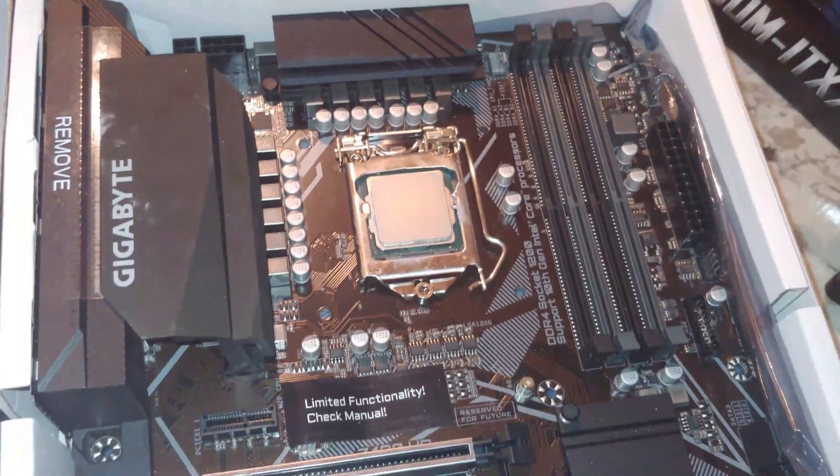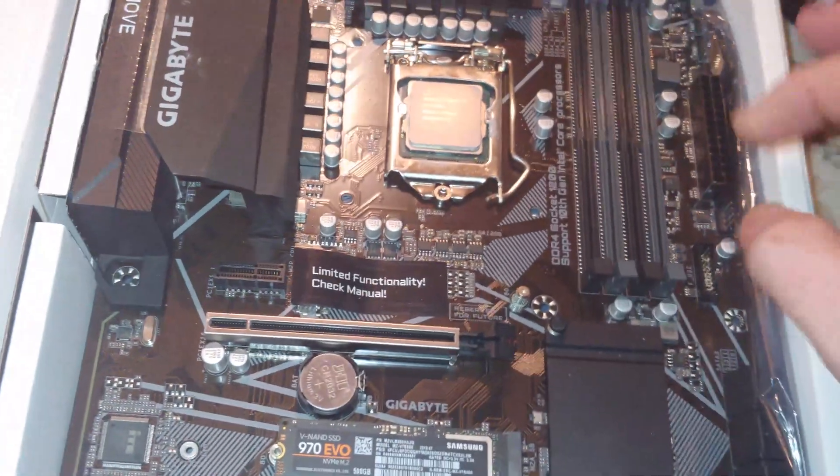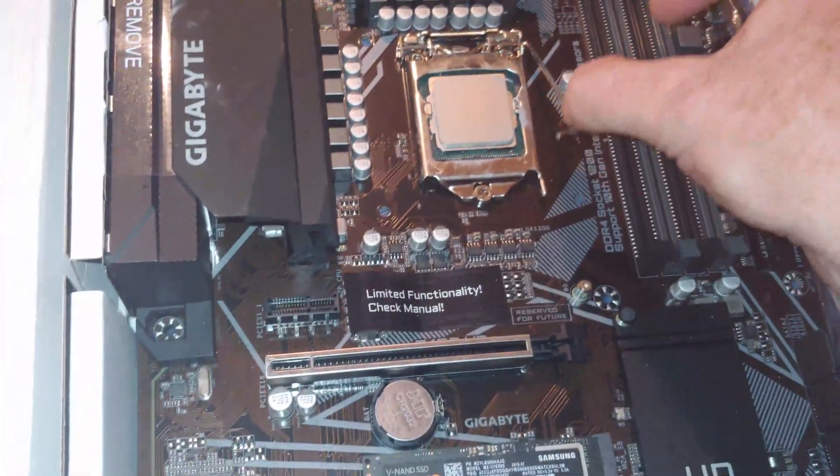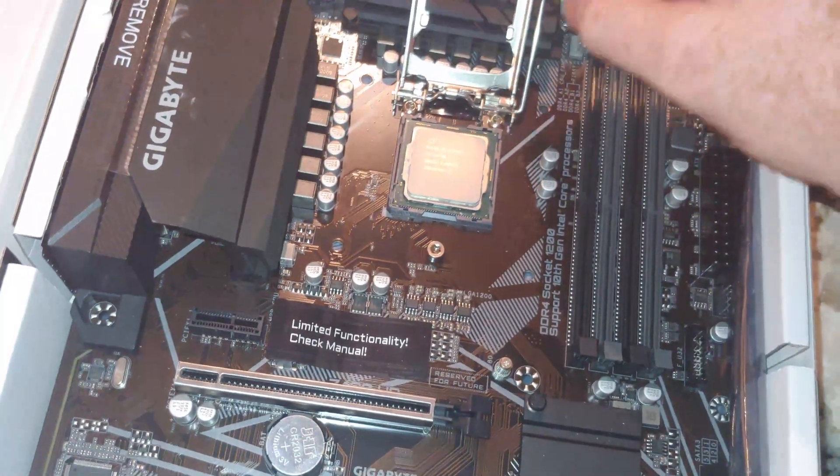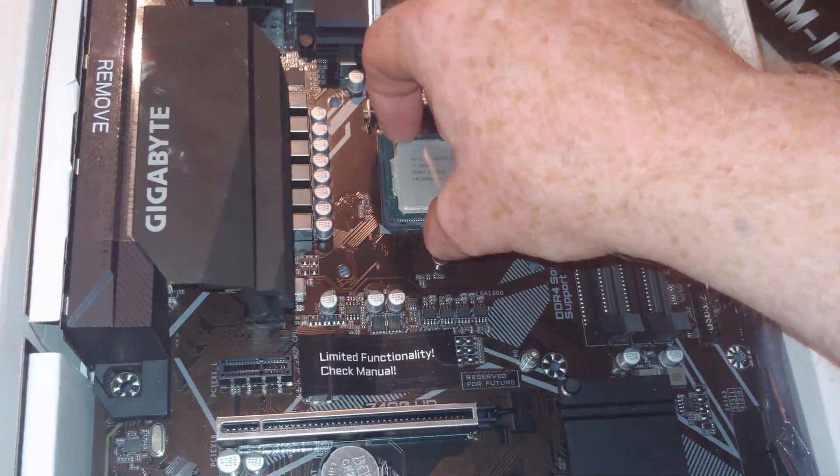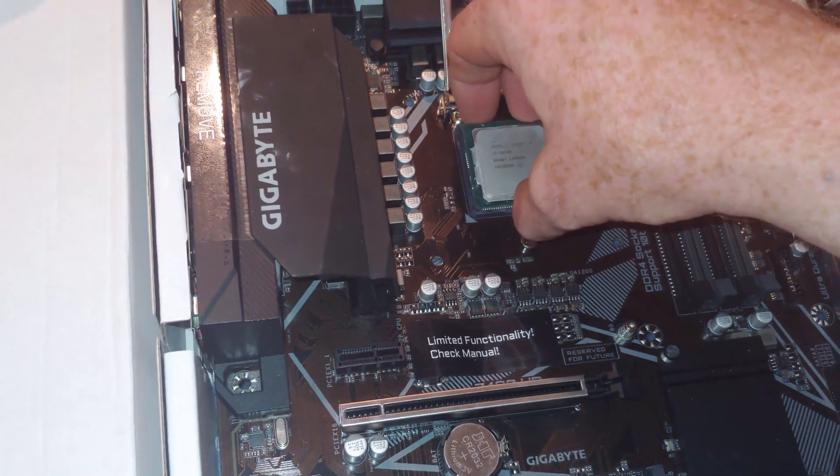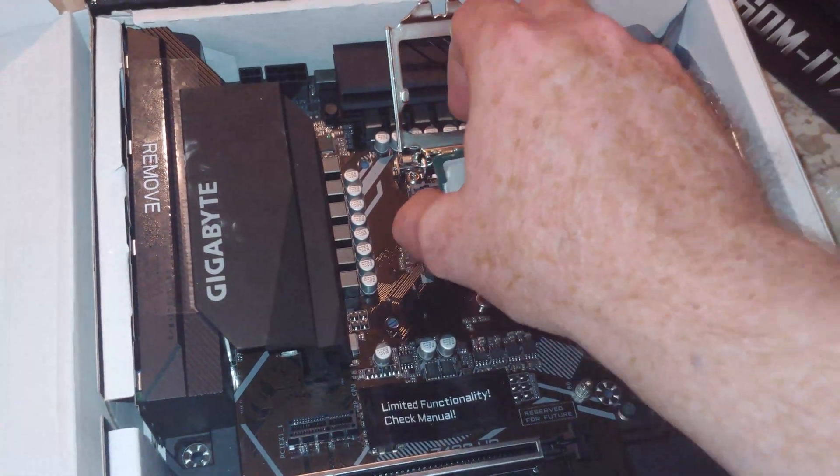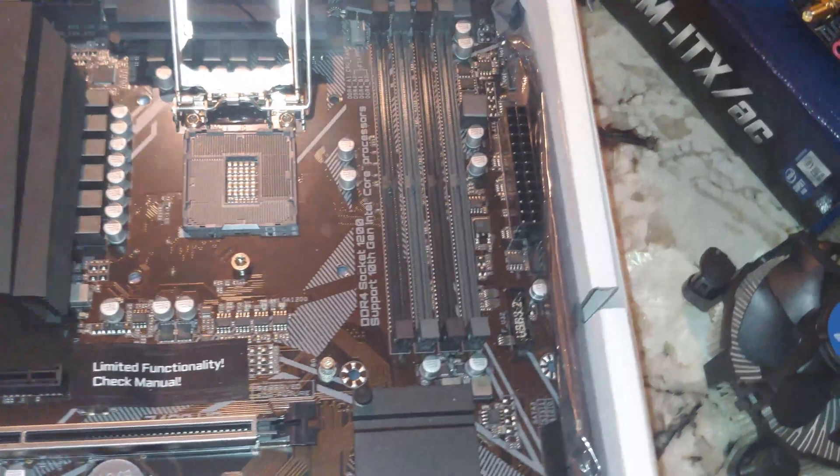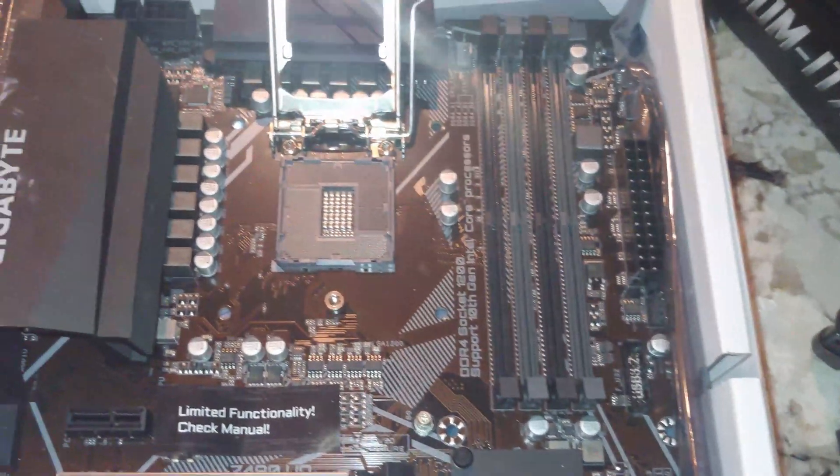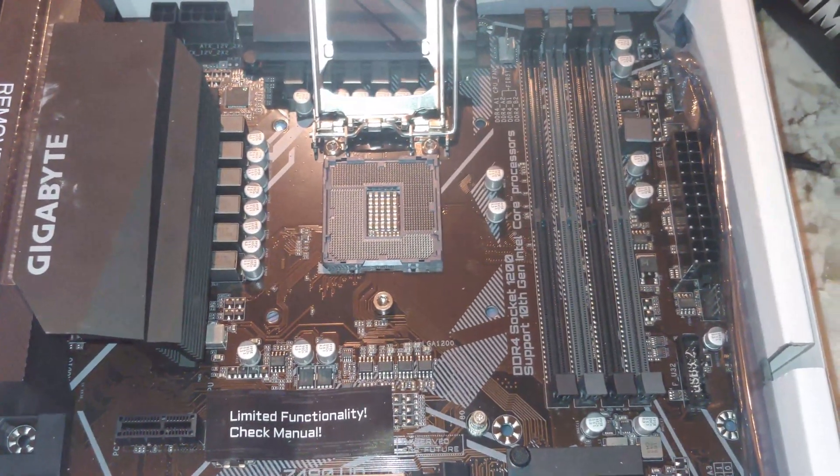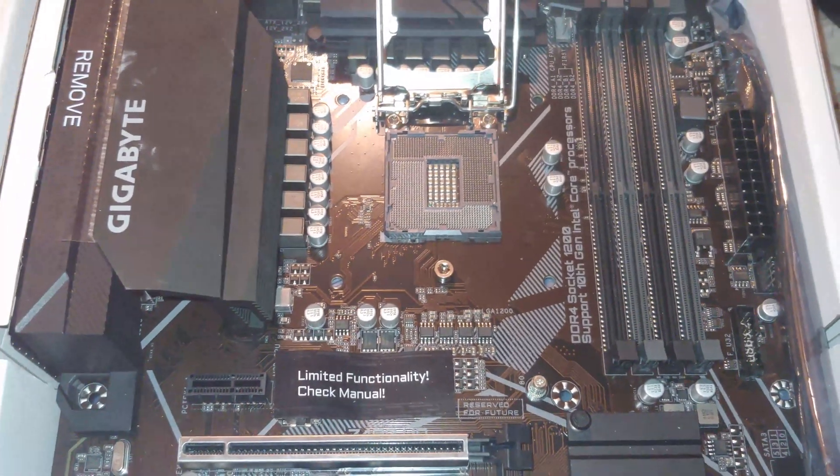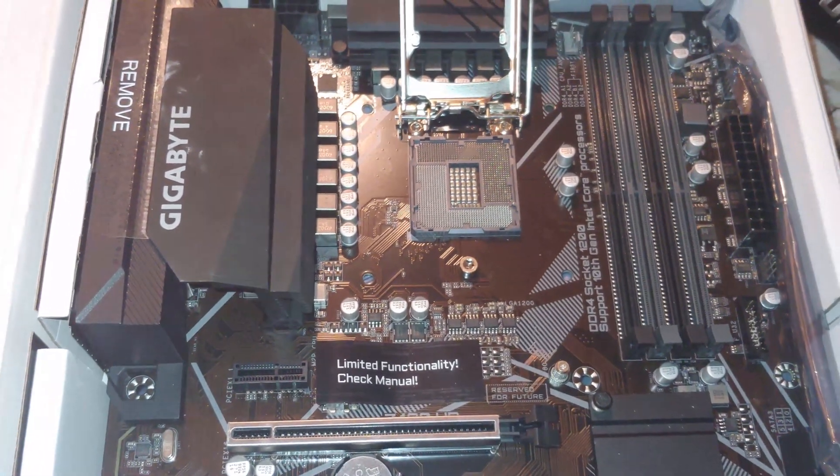Alright folks, so I'm going to attempt to do this one-handed. I don't suggest you guys do this. This is a rather expensive CPU. But we're not the brightest, right? I might have four college degrees, but sometimes I do stupid things. Alright, so there is, the CPU is out.